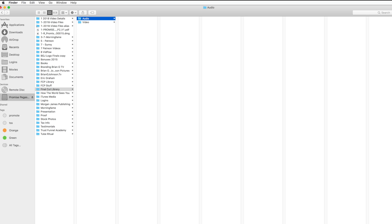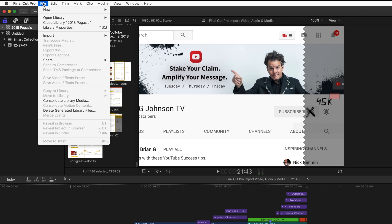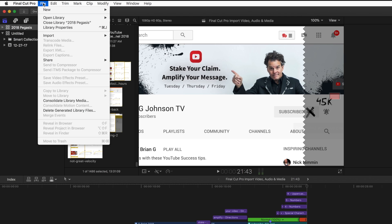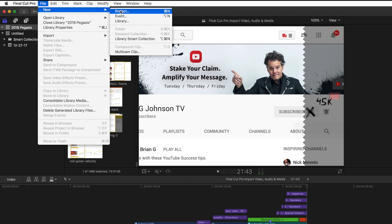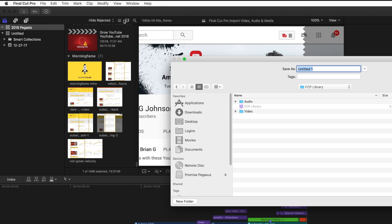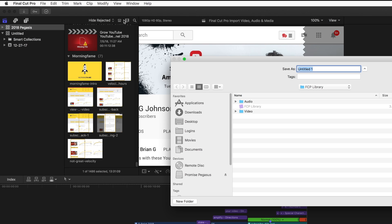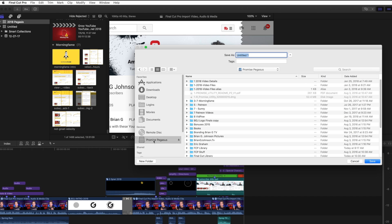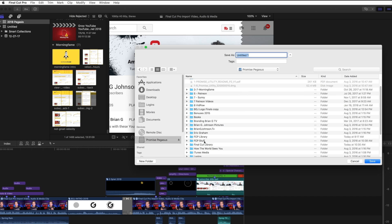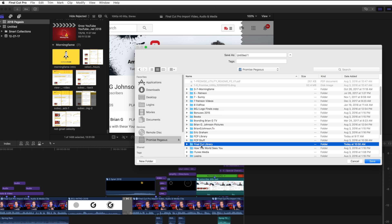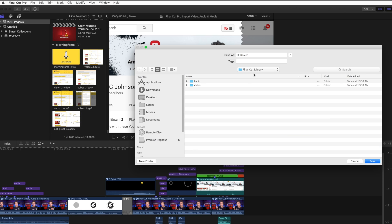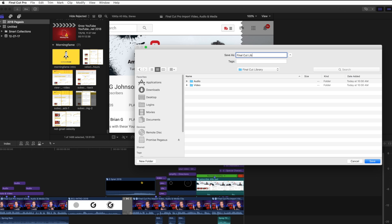That's what I need to start off with. Next, let's go ahead and select File, New, and then Library. Remember, a library is like a top-level folder where all your files will reside. Now I want to select Promise Pegasus, and then find Final Cut Library. Notice it says Save As, and I want to call that Final Cut Library. Okay, now I've got a new library.